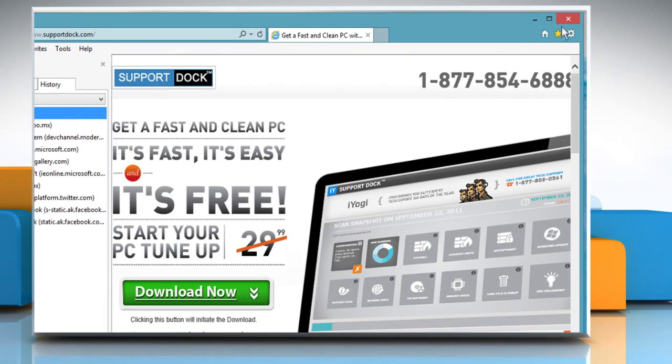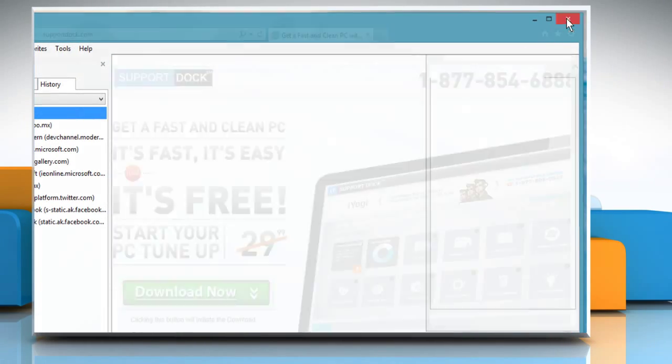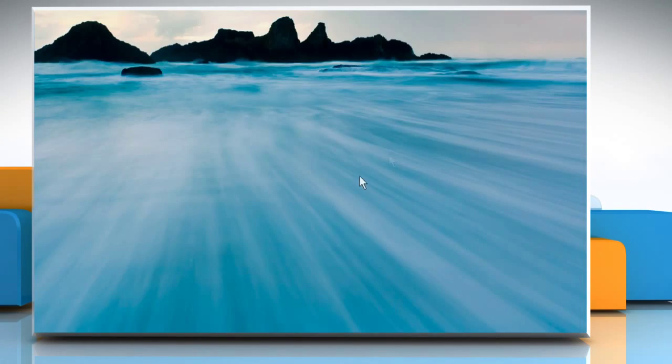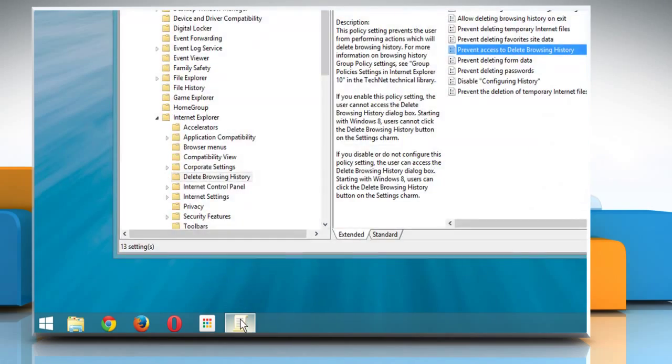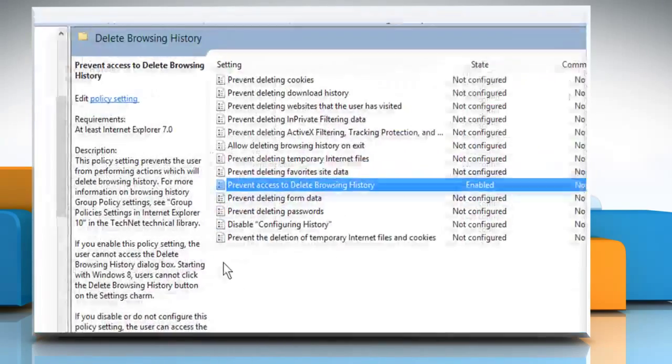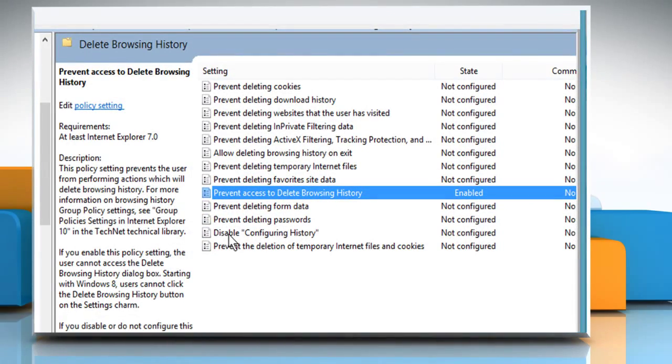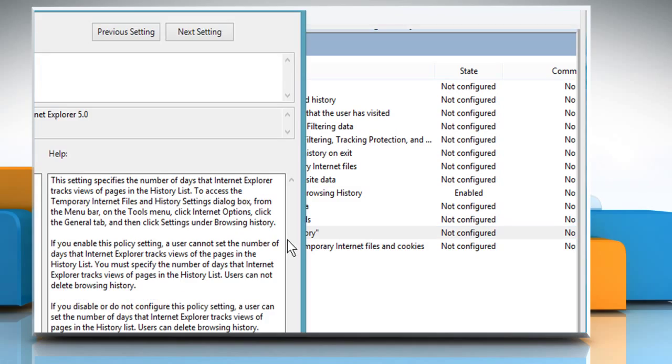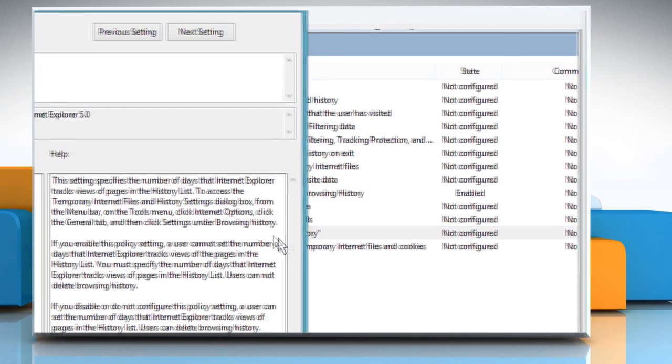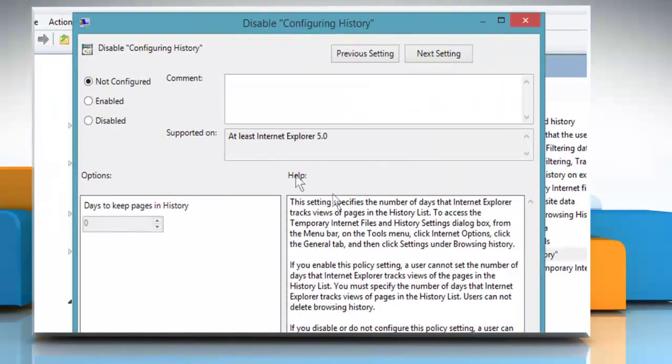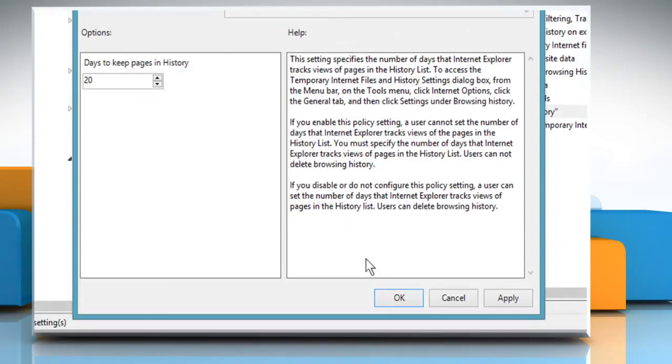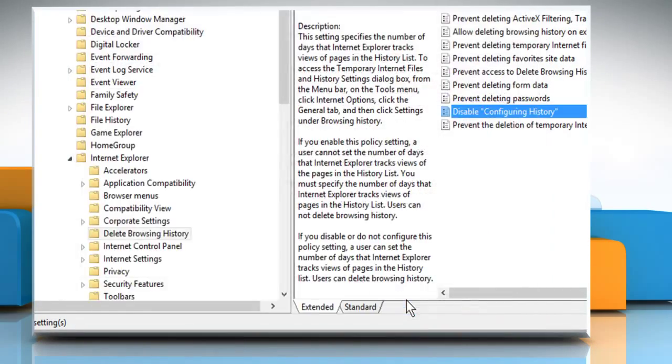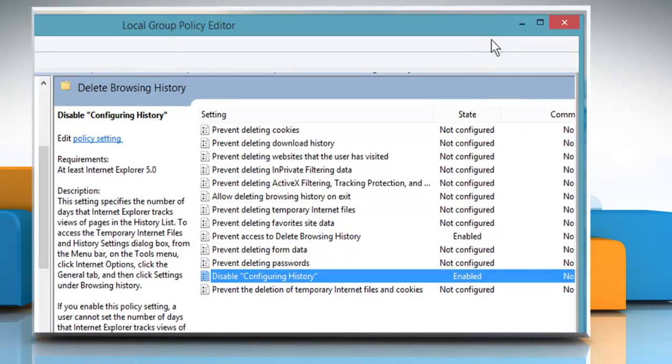To do so, close the Internet Explorer window. Go to the Local Group Policy Editor window again and on Delete Browsing History, double-click on Disable Configure History. Select the radio button next to Enabled and then click on OK to enable this policy as well.